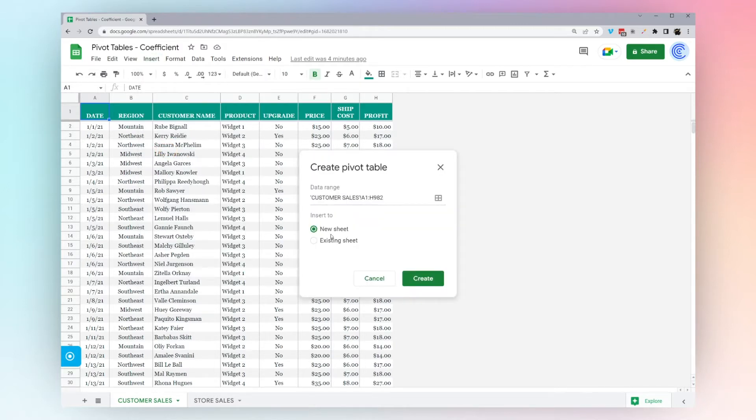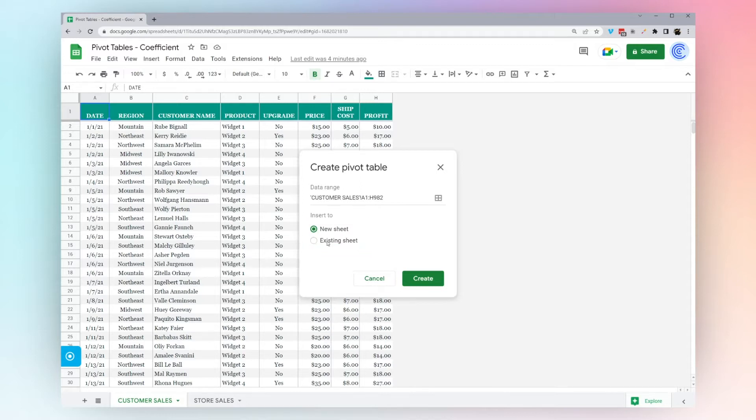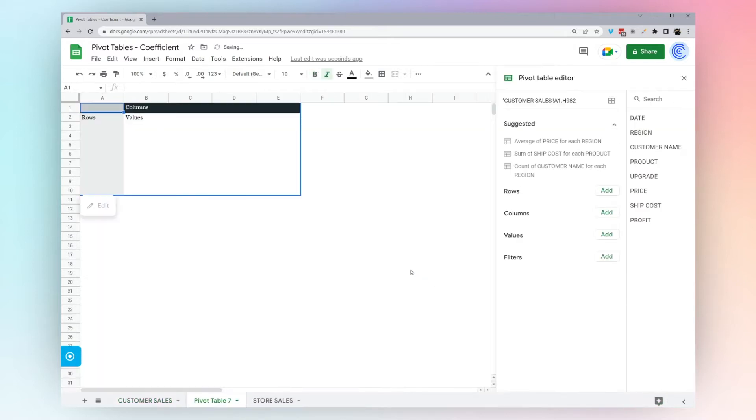Then click on pivot table. You have two options: new sheet or existing sheet. If you're working on a dashboard and you want the pivot table actually on the dashboard, you could pick existing sheet. But since we're just going to create a new pivot table, let's just do it on a new sheet. Click create and then we're on a new sheet.